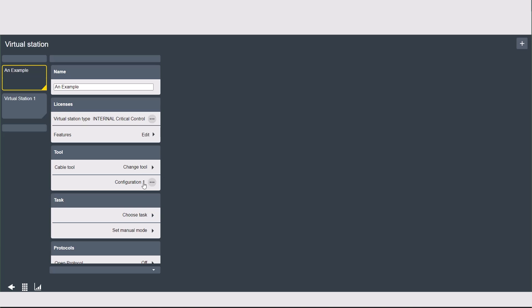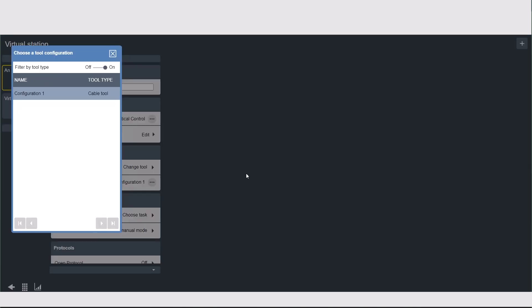Underneath that we have the configurations. We want to make sure we have the right configuration for the type of tool that we have assigned. If you click into the tool configuration, it will show a list of all of the tool configurations you have set up in the controller. You can filter by tool type at the top here to make it easier to find which one you want.